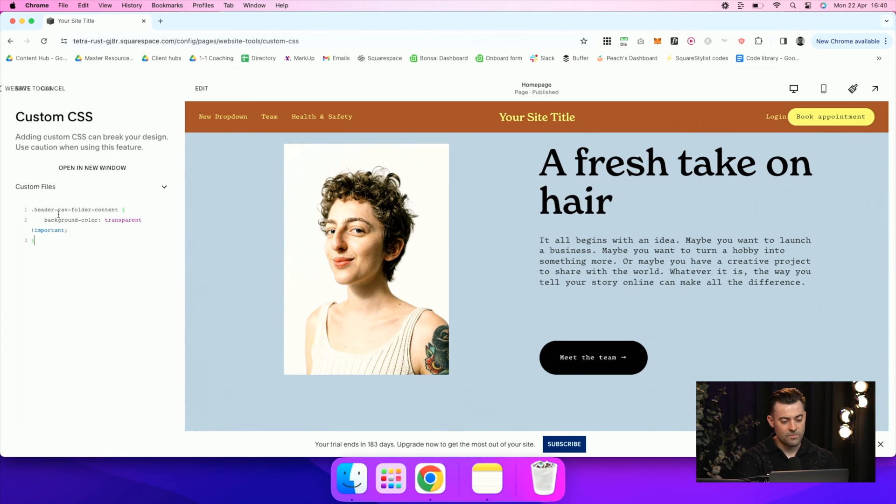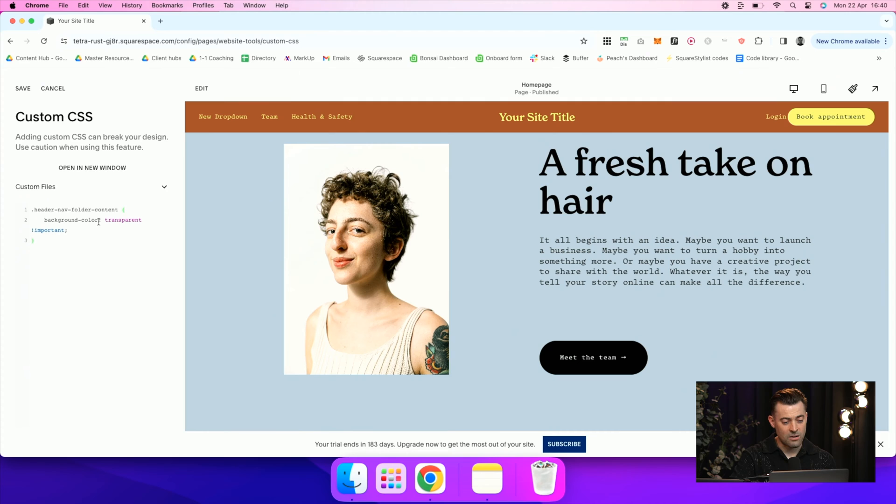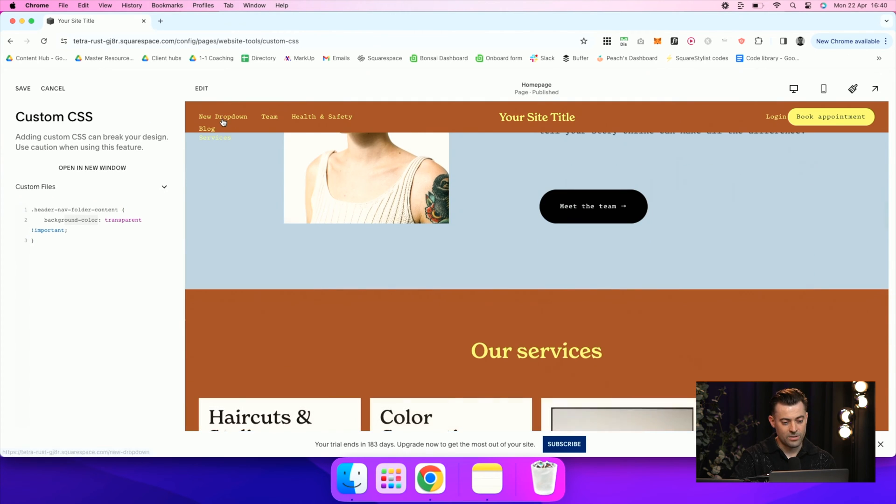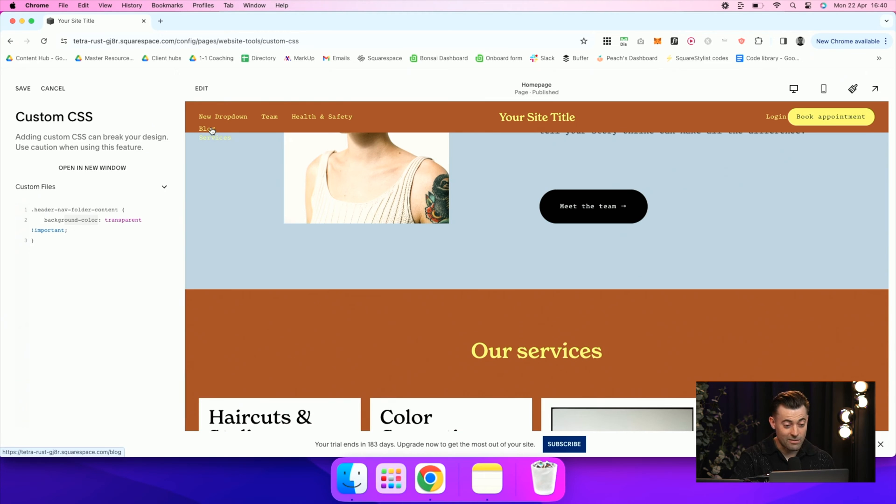Then we're going to paste this code in. Header nav folder content, and then the background color is just going to be transparent. You can see why I advise against it because it just looks a bit crap.